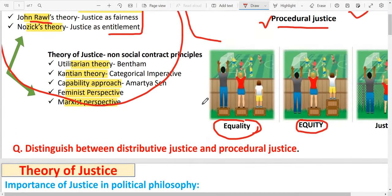In the equality image, the distribution of resources is equal — equal distribution of resources.